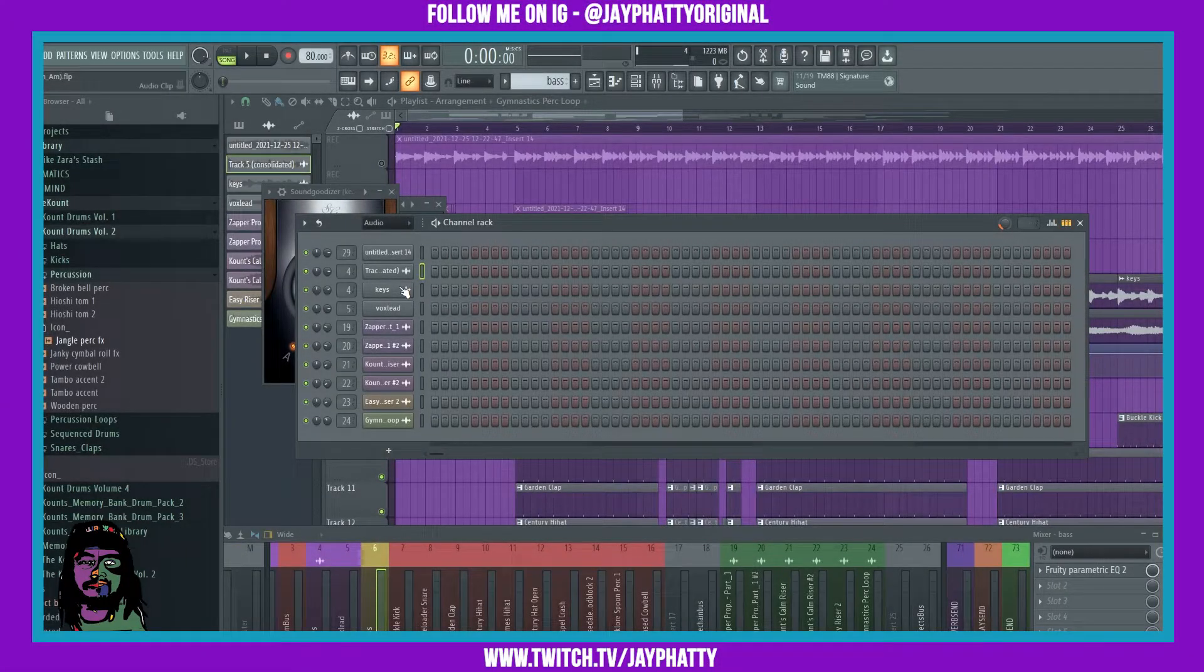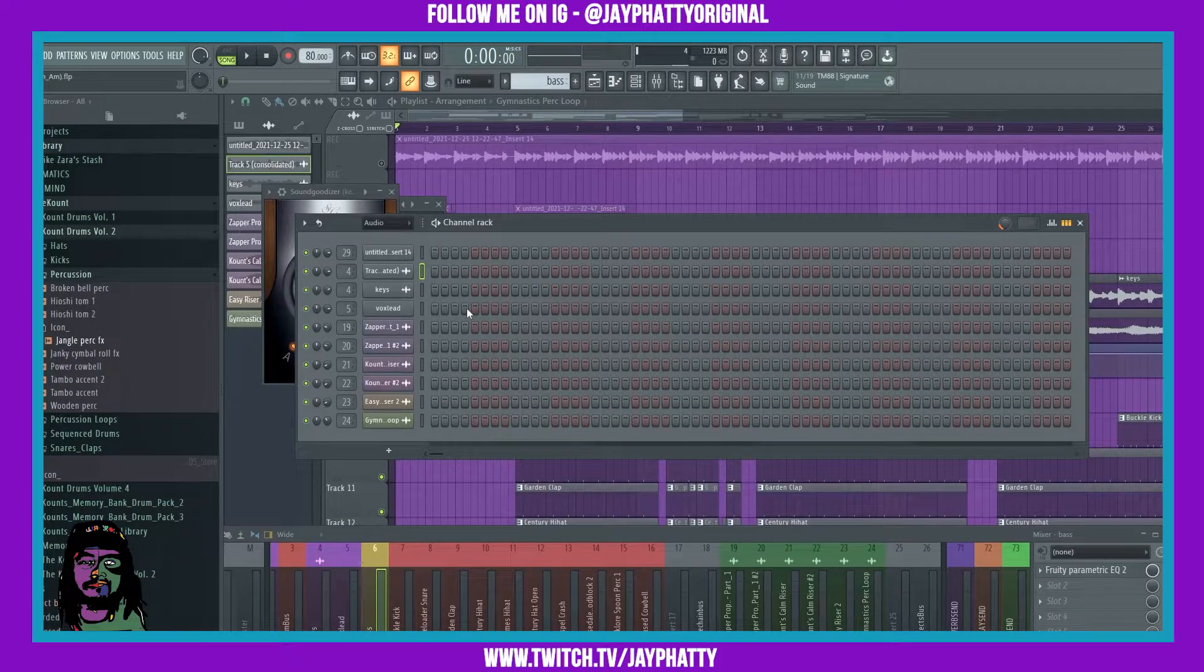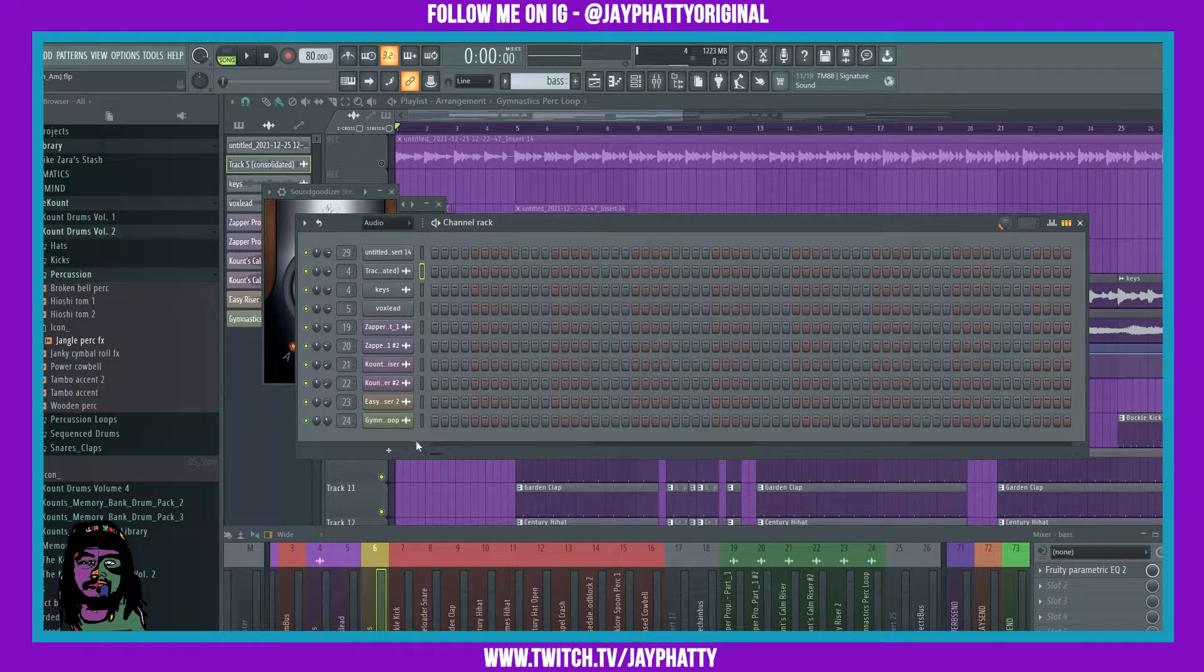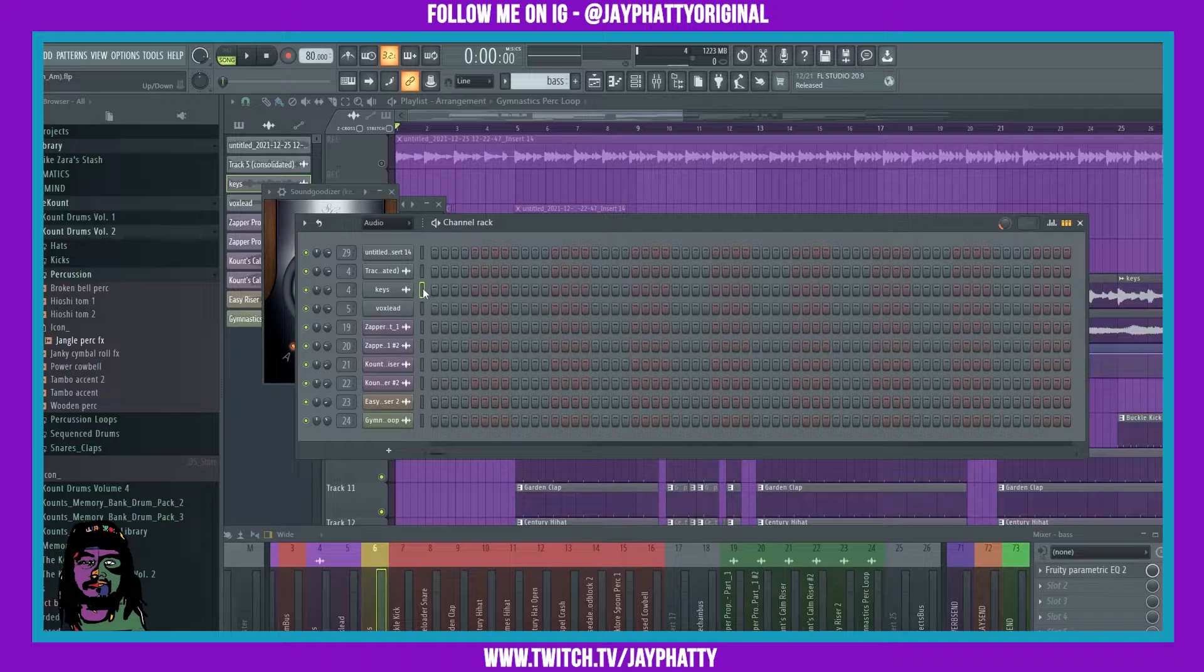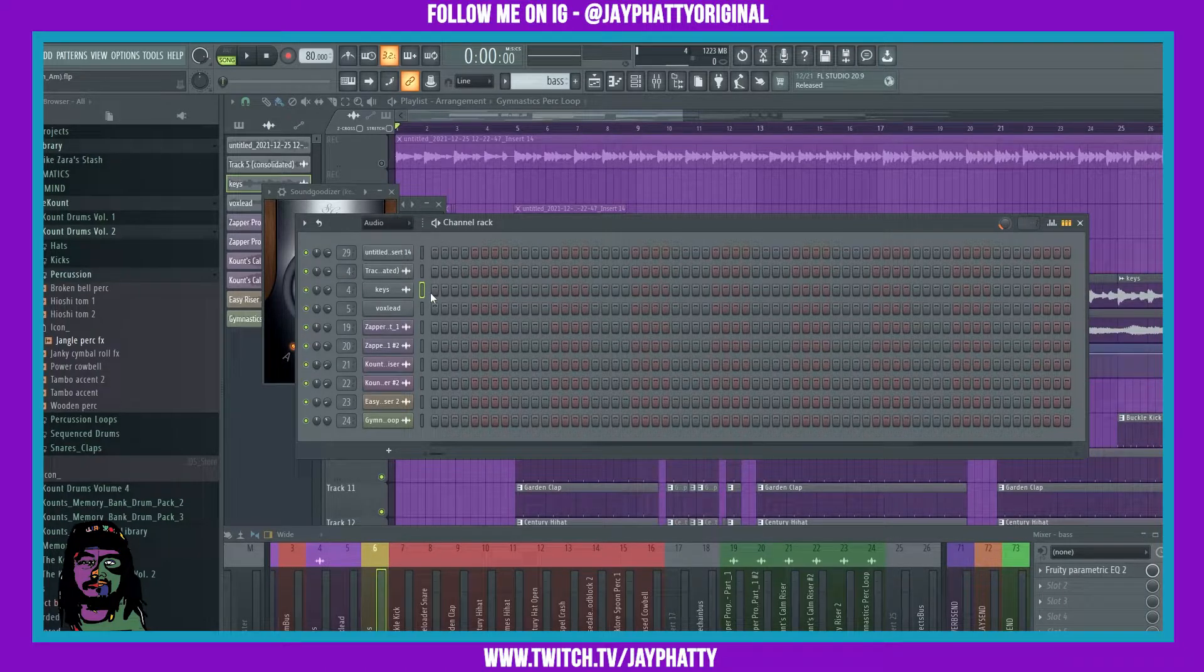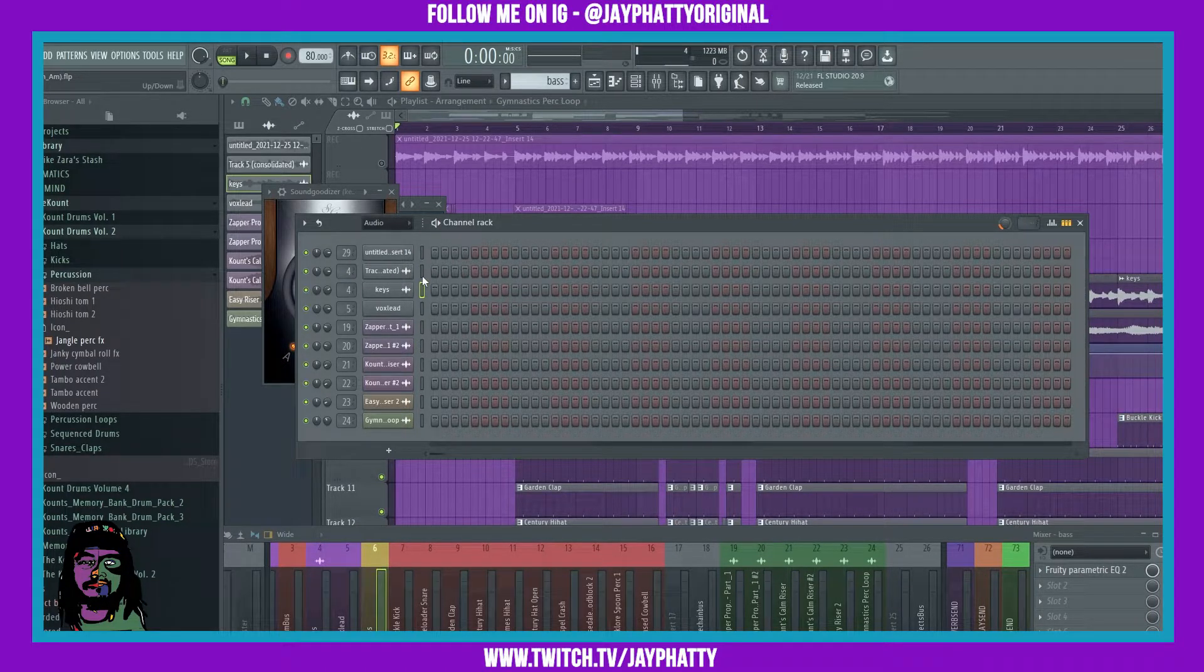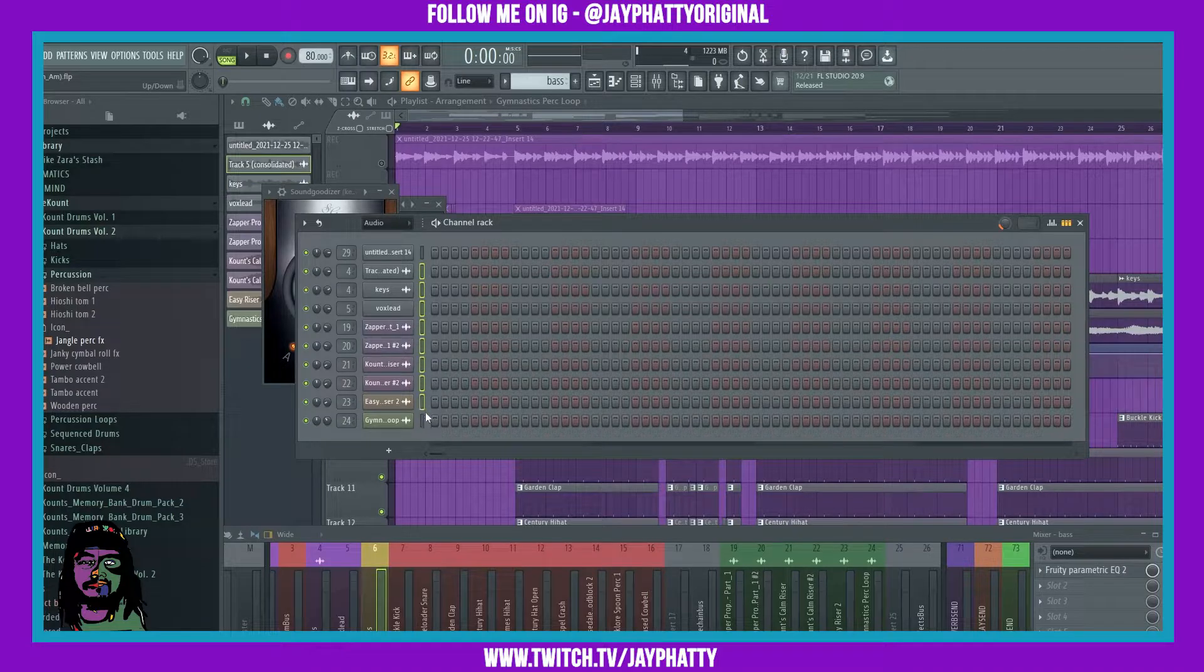What's good everybody, my name is Jay Faddy, welcome back to another video. Today we're gonna talk about the channel selectors inside the channel rack. Now back before 20.9, to select everything you'd have to hold alt, left click and drag.